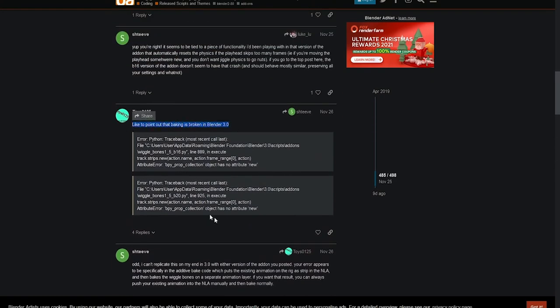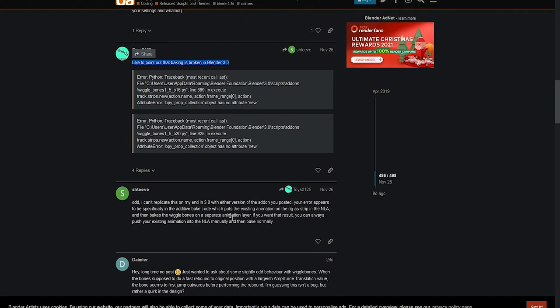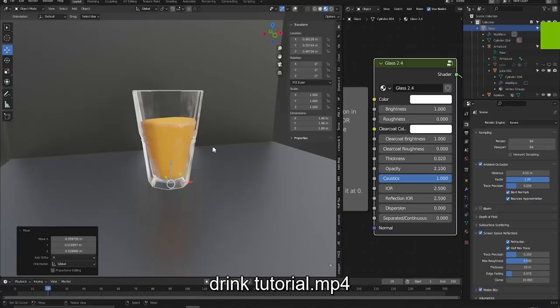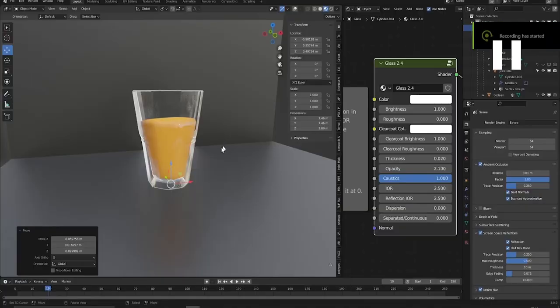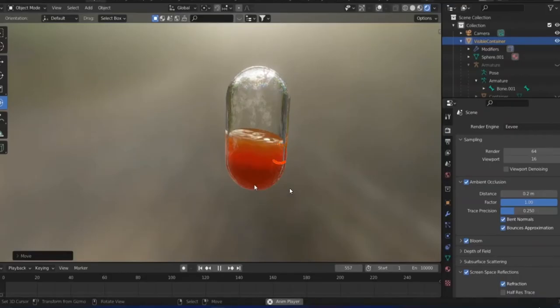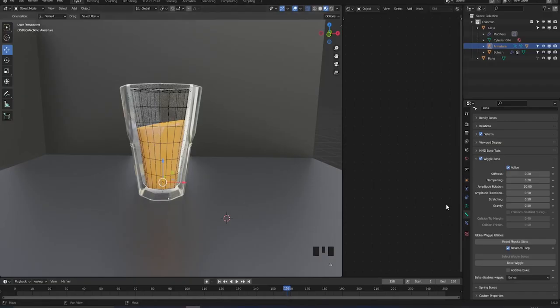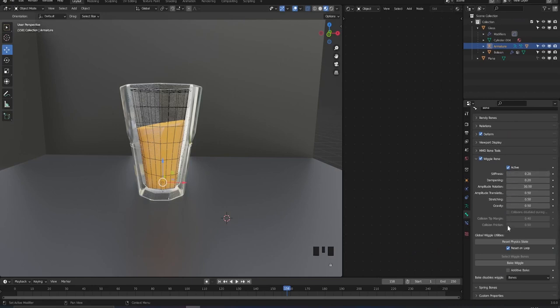The guy, Stiff, is the one that made the add-on, and basically all you have to do is in the wiggle bone settings, you disable the additive bake and it should work.